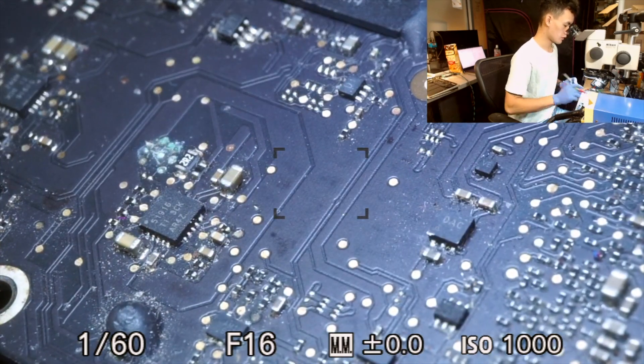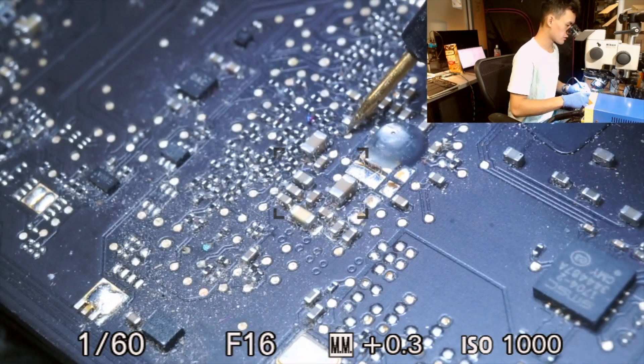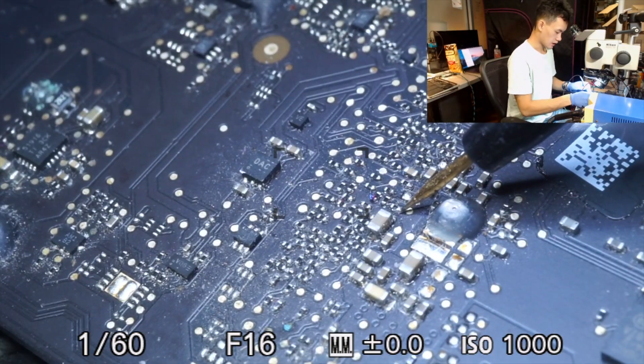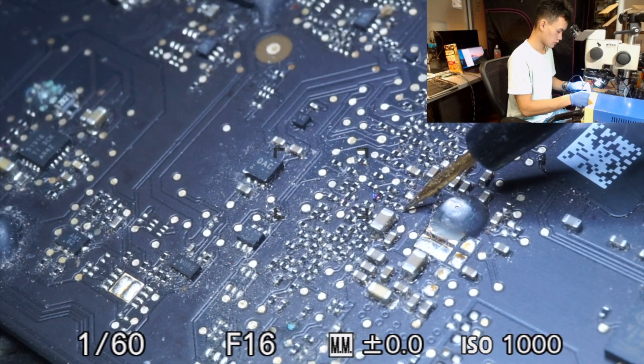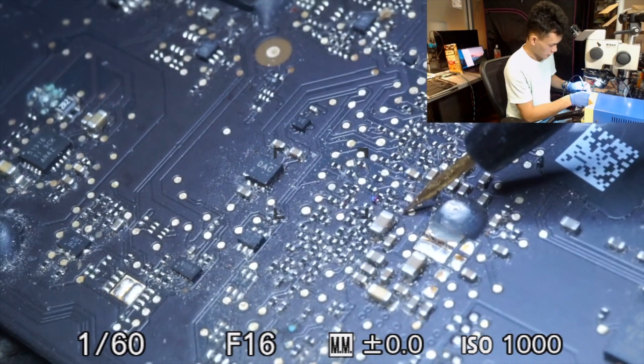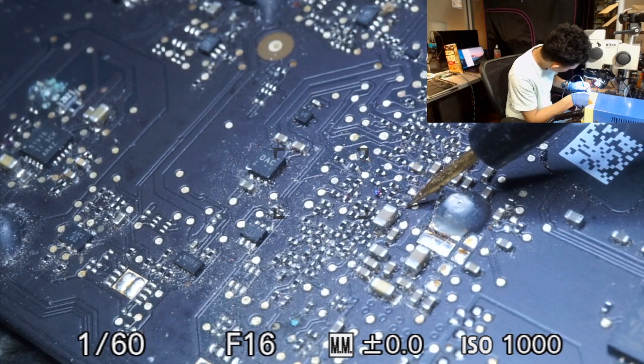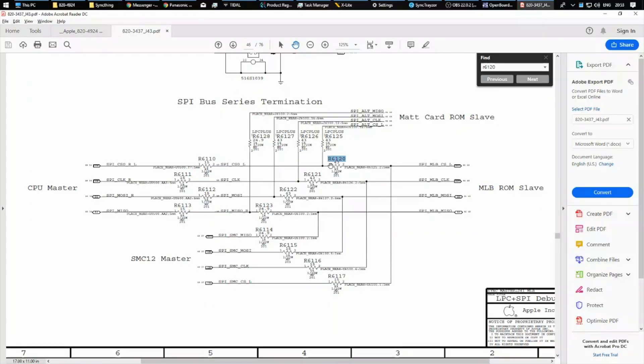Now just to verify this, I'm going to go ahead and do the same thing on a donor board. And here I have full continuity. So obviously this corroded test point is causing a break in the line going between R6110 and R6120.